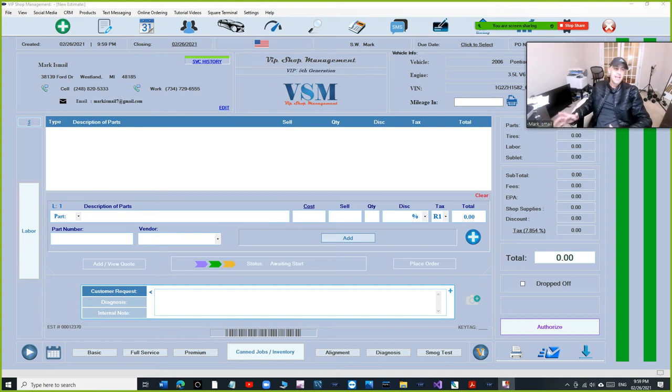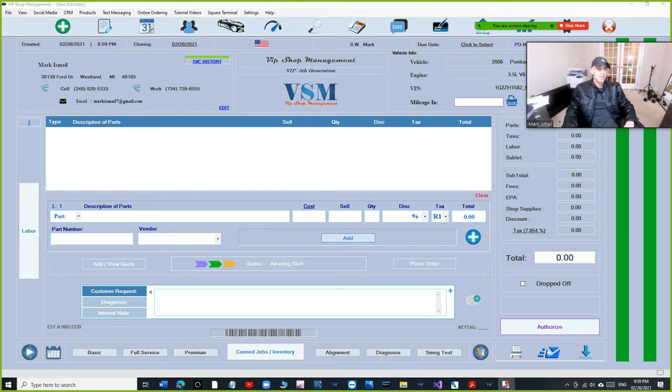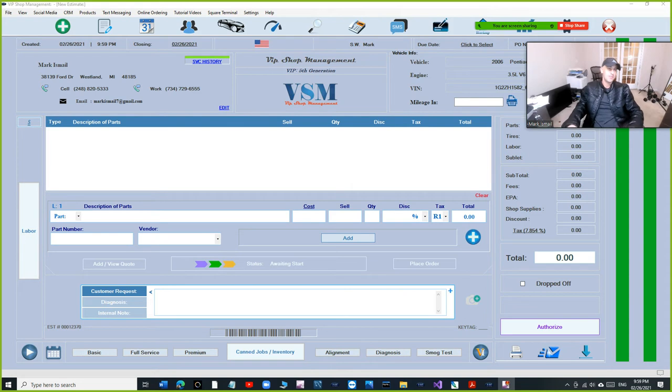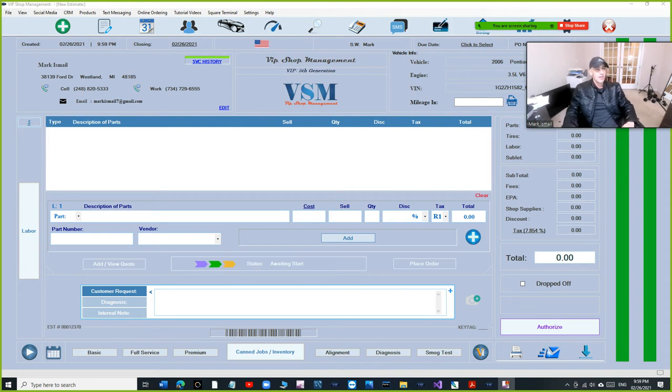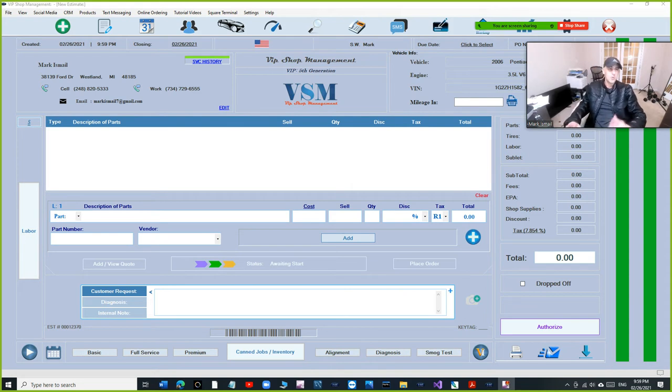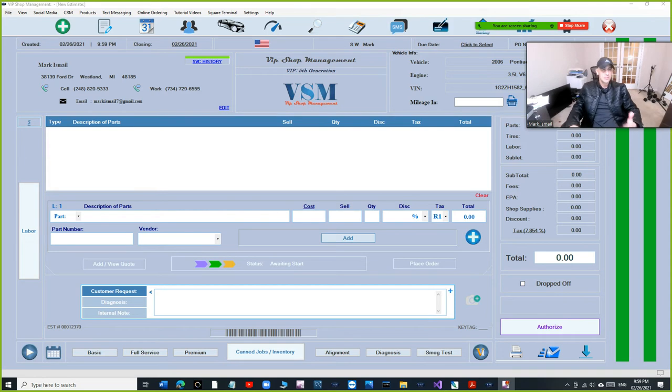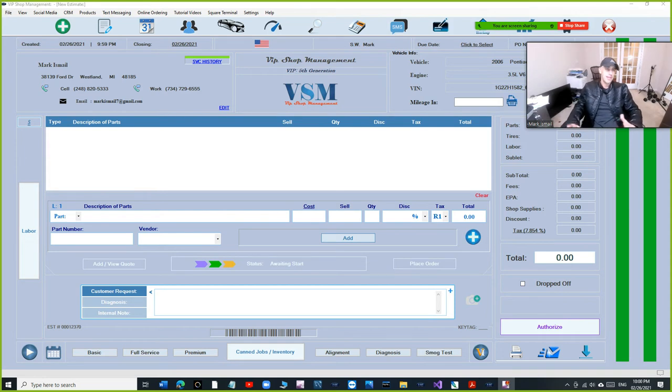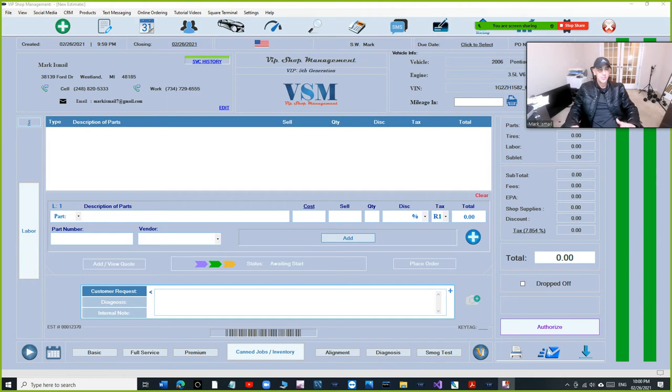What's up guys, Mark here from VIP Shop Management. I have some great news. Finally got the update from Square where we can enter the credit card manually. We were doing it where they're on their website. We don't have to do that anymore. We can do it straight on the device itself.